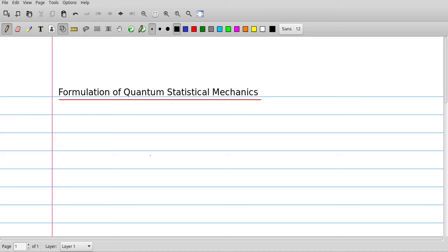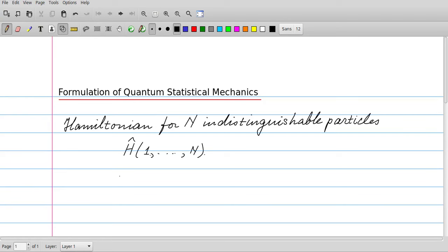This video is about the formulation of quantum statistical mechanics. As usual when we face a quantum problem, we start by writing up the Hamiltonian. We don't specify the form of the Hamiltonian, but we just assume that it is an expression, an operator, which we can write as a function depending on the quantum numbers and quantum operators corresponding to n indistinguishable particles.